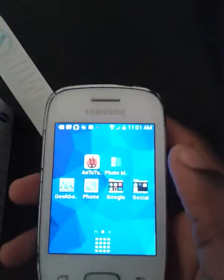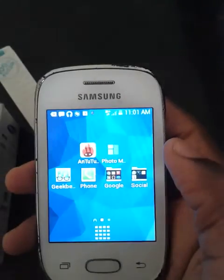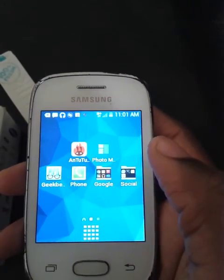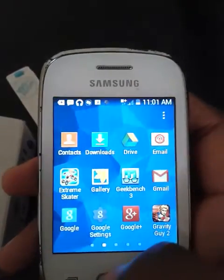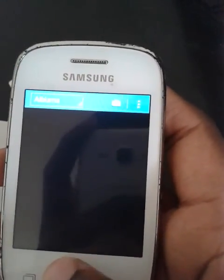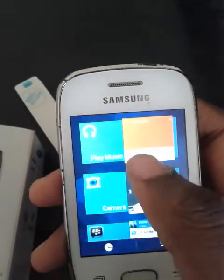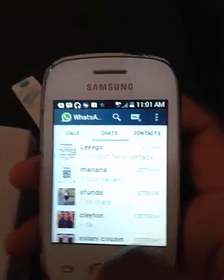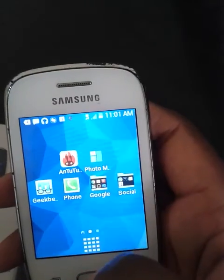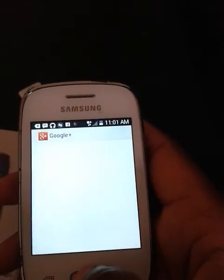Hello everyone, this is Dollar and this is the second video review of the Samsung Galaxy Pocket Neo. As I said before, this phone has minor to heavy lags. You'll notice it when you try and switch between apps. You'll notice a lot of lag, and there is a way to fix it, and it's not complicated.